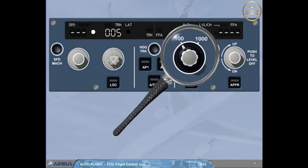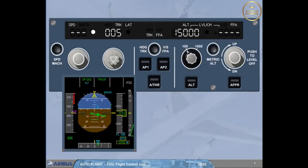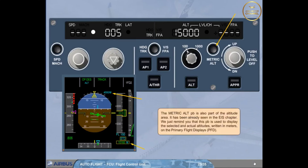The altitude knob is actually two different selectors: the inner selector is used to set the altitude target in the window, and an outer ring to change the altitude increments. The altitude increment/decrement can have two settings: 100 feet or 1,000 feet. The metric altitude push button is also part of the altitude area. It is used to display the selected and actual altitudes written in meters on the primary flight displays (PFD).